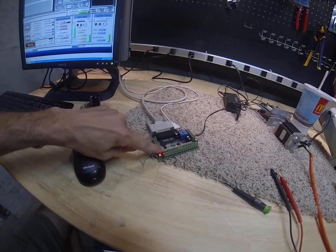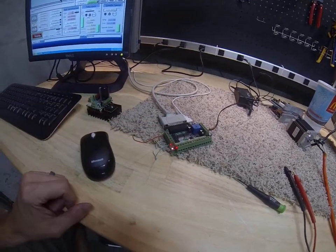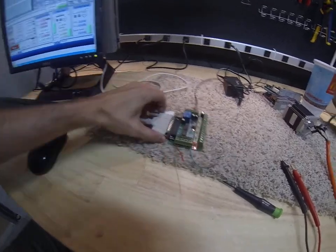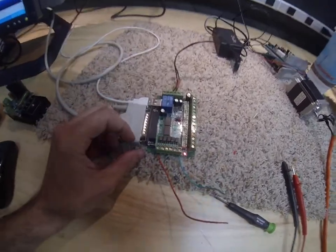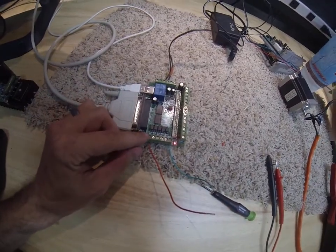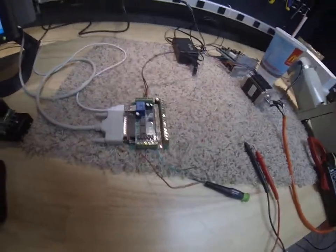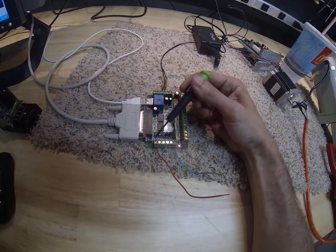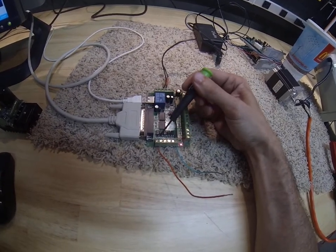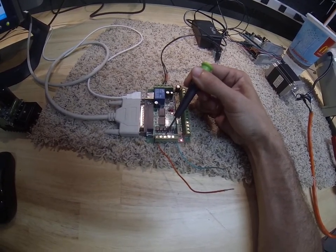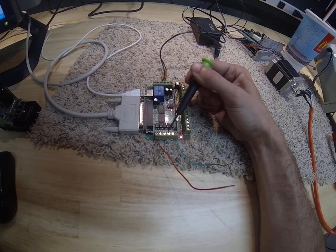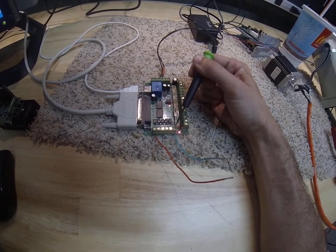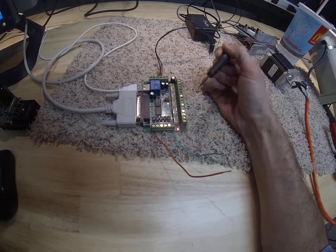This is the row of inputs over here. If you look closely, above here you'll see, I'm going to get my screwdriver, that this is pin 10, 11, 12, 13, 15, and ground.